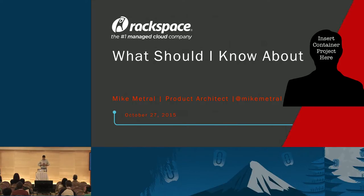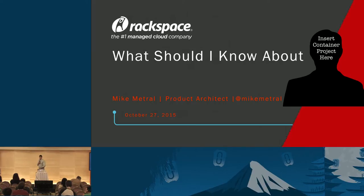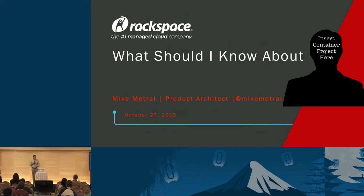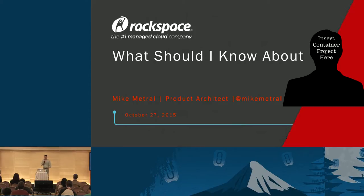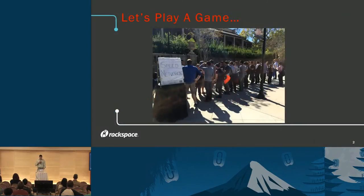Hello, testing. All right, should we start this? Okay. Well, good afternoon everyone, or should I say good morning or good evening if you're still jet-lagged? My name is Mike Metrol and my talk is what should I know about insert container project here? Over the next 40 minutes, I plan on covering several of the key projects in the container space, how it relates to OpenStack, and what each project entails.